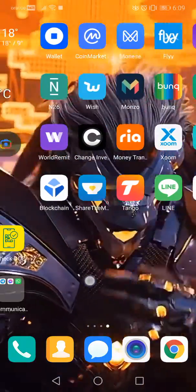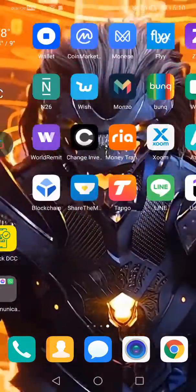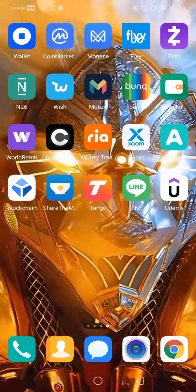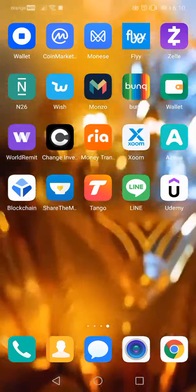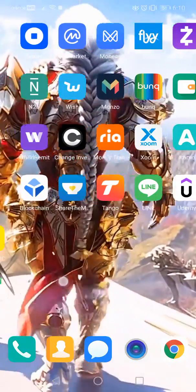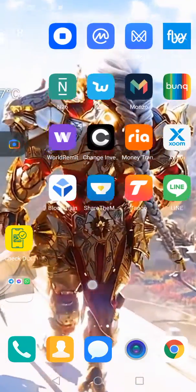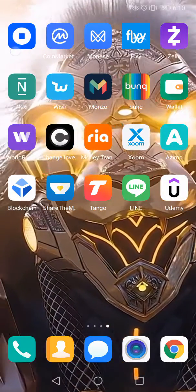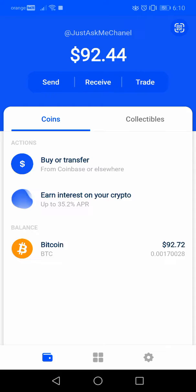Hello guys, in this video I will show you how to use App Lock on your Coinbase Wallet. First of all, please don't forget to subscribe to my channel for a chance to win a new iPhone 13. So let's jump into it.